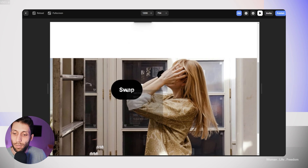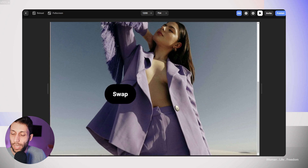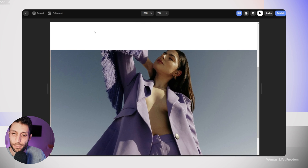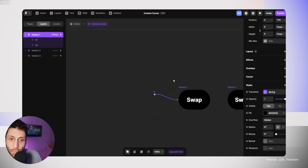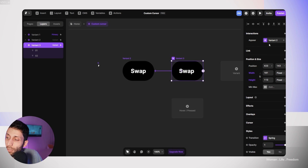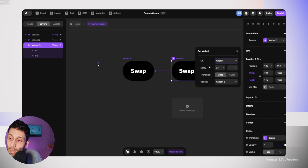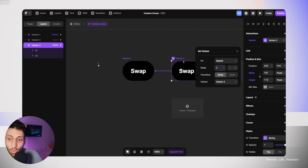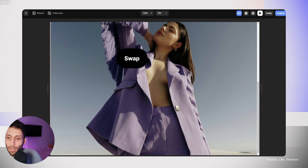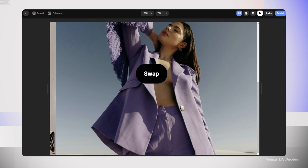Let's run the prototype and see how the custom cursor works. We have the intro animation, which is fine, but the macro animation is a little too fast. I'll go back to the custom cursor component by double-clicking on it, select variant 3, open the interaction panel, and increase the delay to 3 seconds — matching what we set from variant 2 to variant 3. Now running the prototype again, we see 'swap', then it slides left and right.